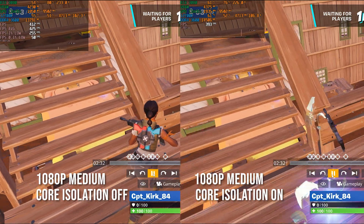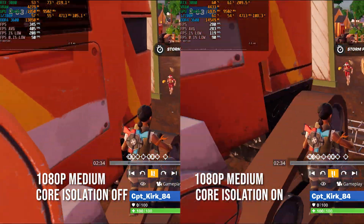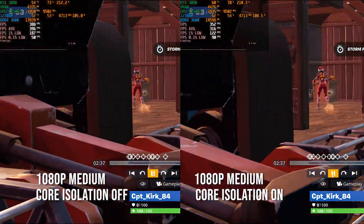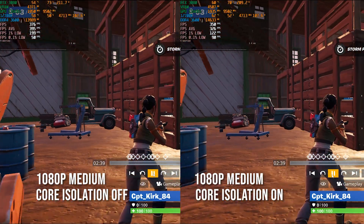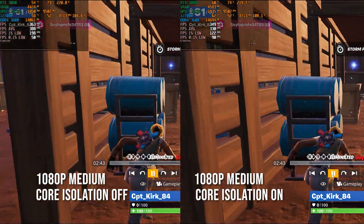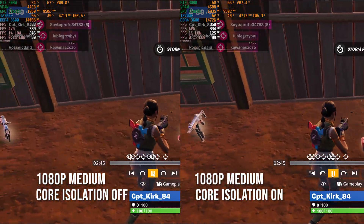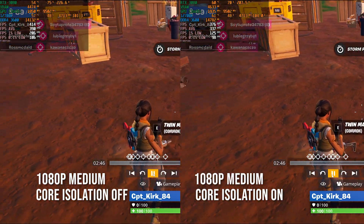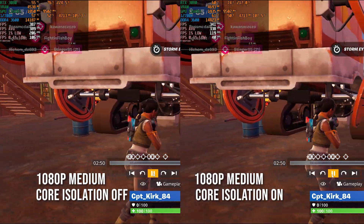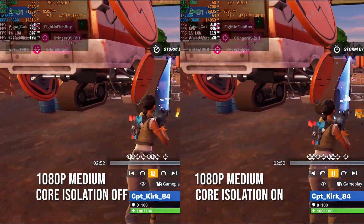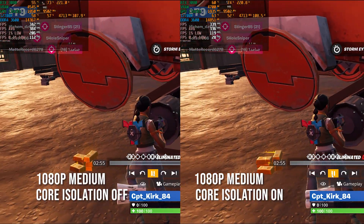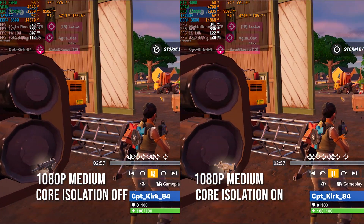When it comes to Fortnite, I actually loaded up a replay of one of the games that I won — still not entirely sure how I did it, but there you have it. I used a replay because Fortnite does not have a built-in benchmark. You can actually see that there's a very big difference between core isolation off versus on in the 1% and 0.1% lows.